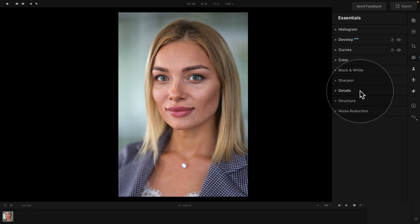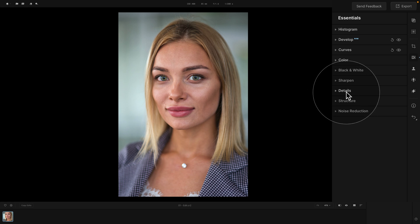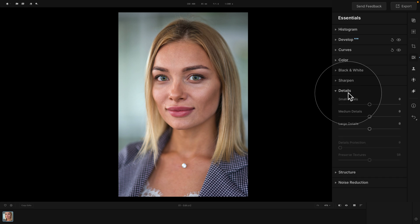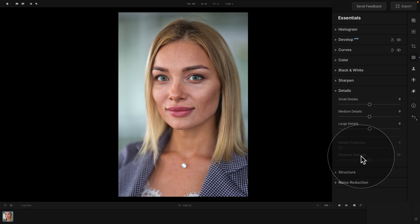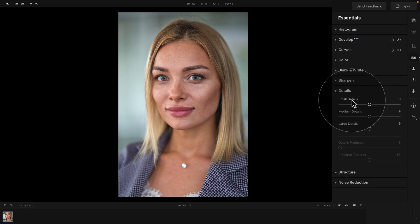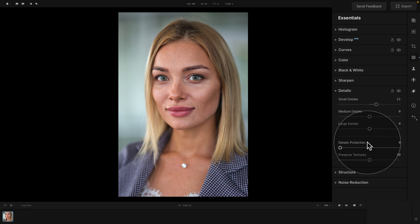Moving into the Details tool, once you see it, you can click on the little triangle in front of it or the name of the tool to open it. Inside the tool we have five sliders: Small Details, Medium Details, Large Details, Details Protection, and Preserve Textures. You can see that Details Protection and Preserve Textures are inactive until we apply one of the other sliders first. When we apply Small Details, Details Protection and Preserve Textures become available.